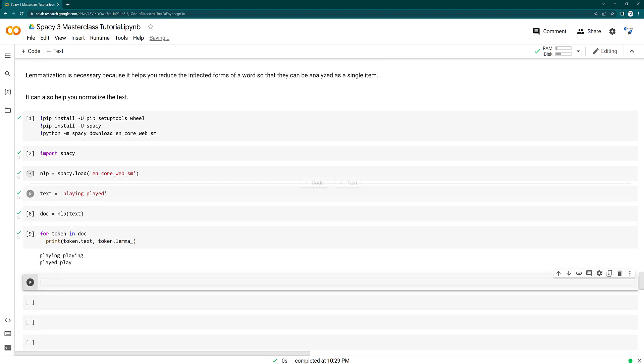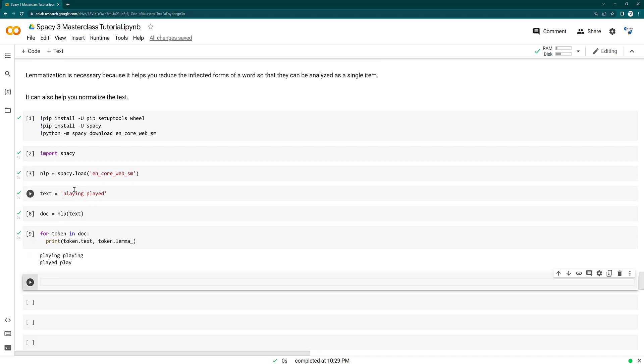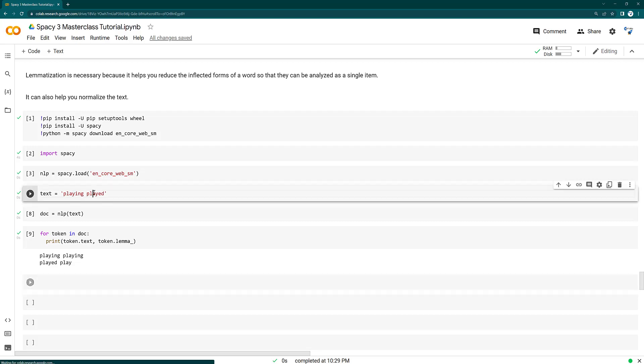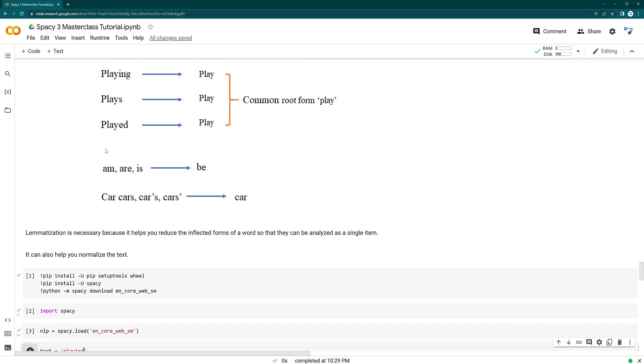This time this should be converting. No, this did not convert. So it's like playing played. It's like he played or I played or she played, something like that. So what I can do here, I can remove this as well.